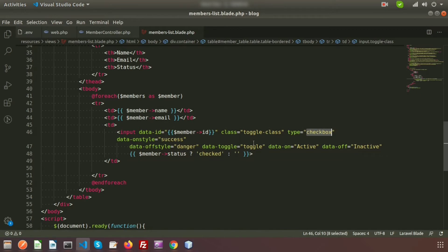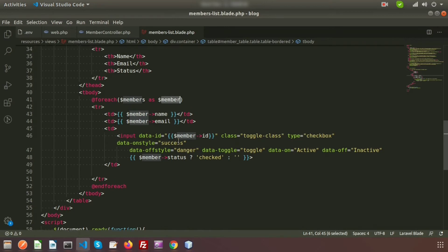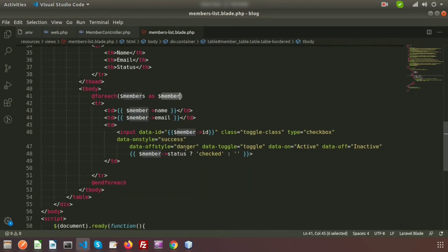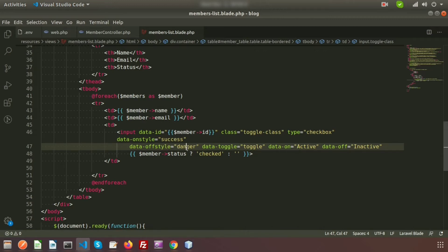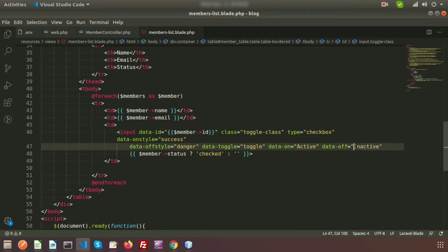I am using a basic checkbox and passing the member ID. We are getting all members records, and for each member we get a single member record with its ID, which is passed with the checkbox. I have added data-on-style set to 'success' and data-off-style set to 'danger' — when active it shows success, when inactive it shows danger. I'm using data-toggle as 'toggle', and setting data-on text to 'Active' and data-off text to 'Inactive'.